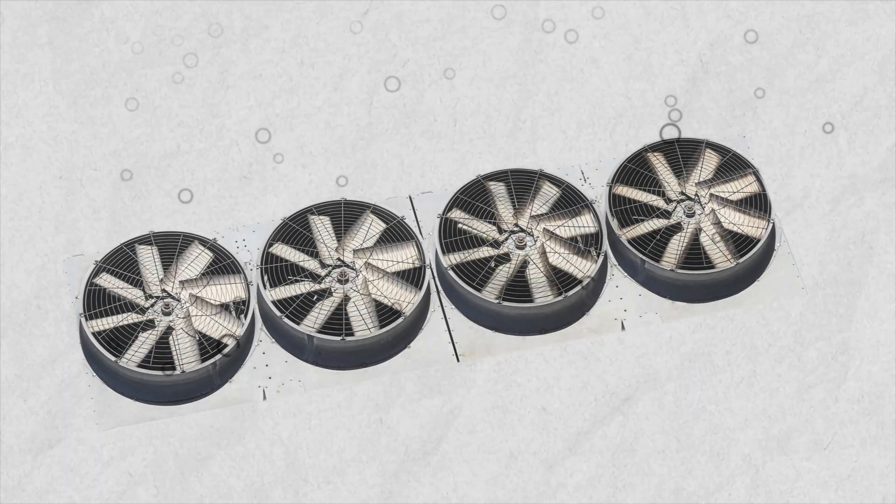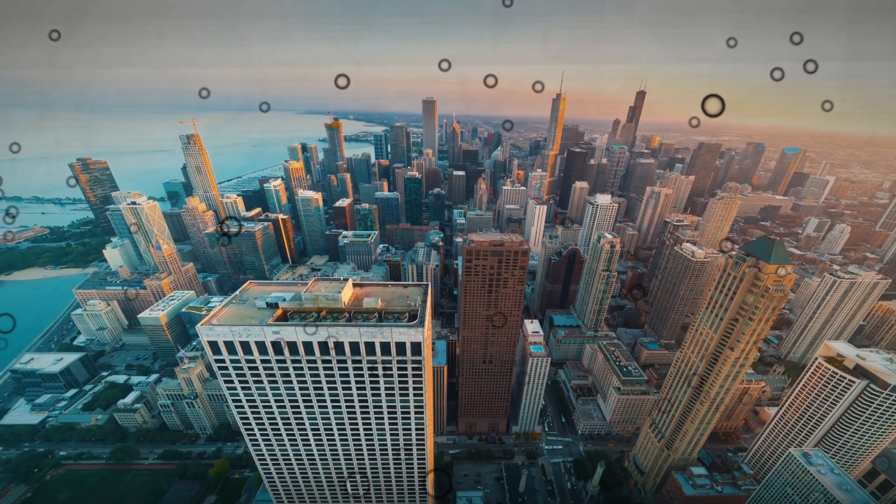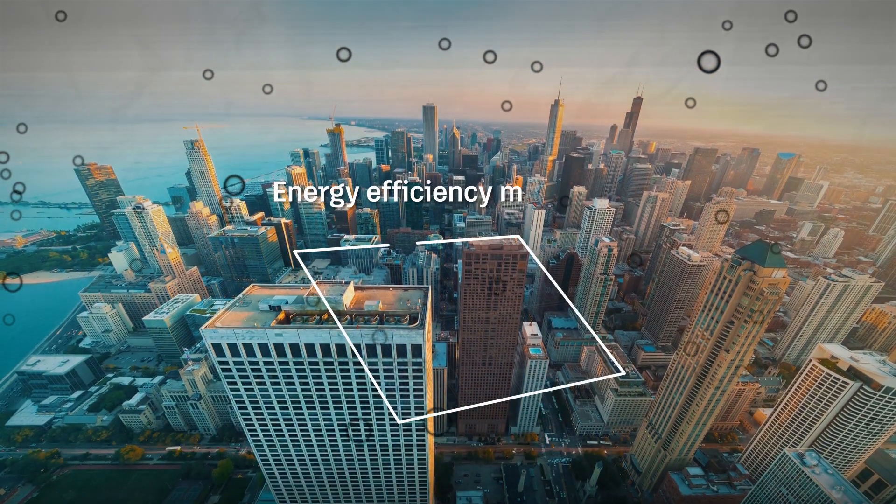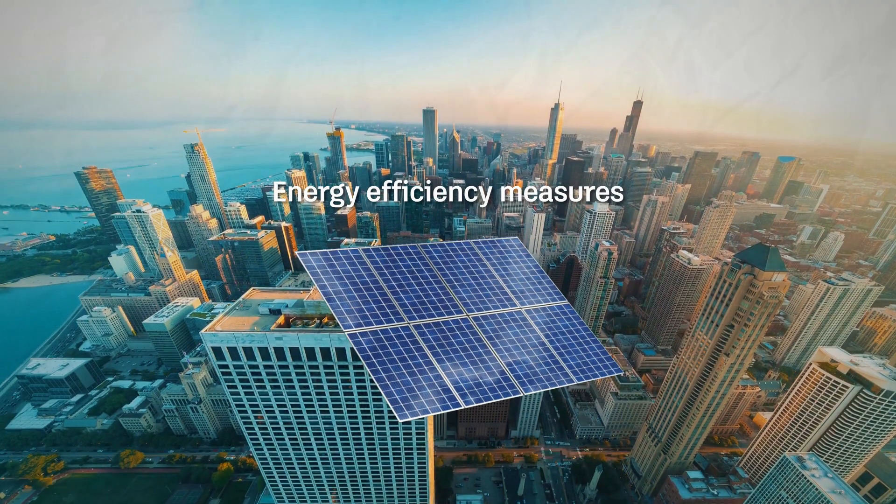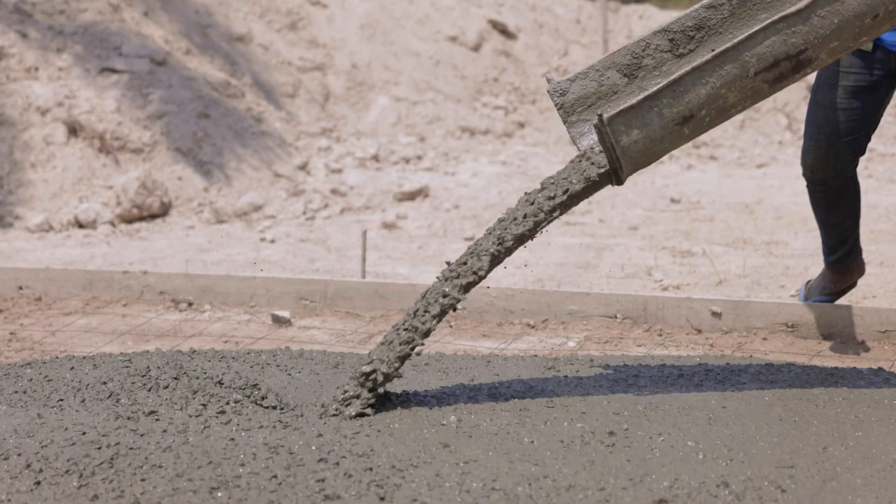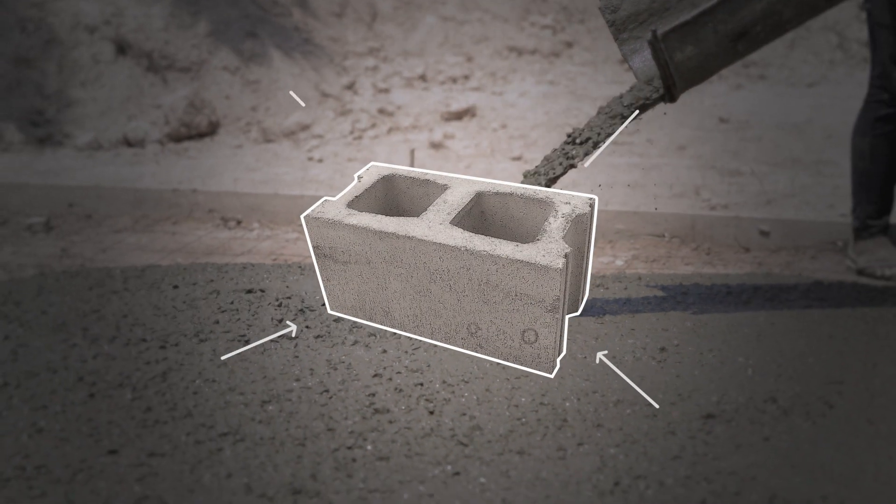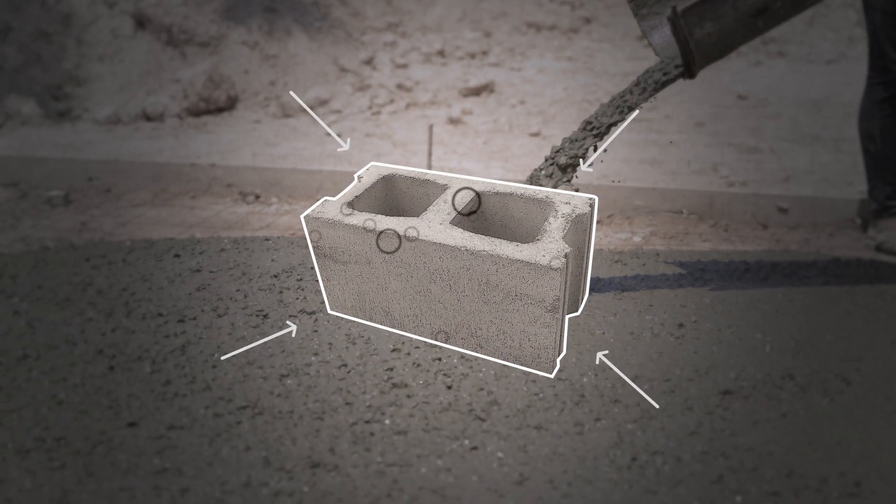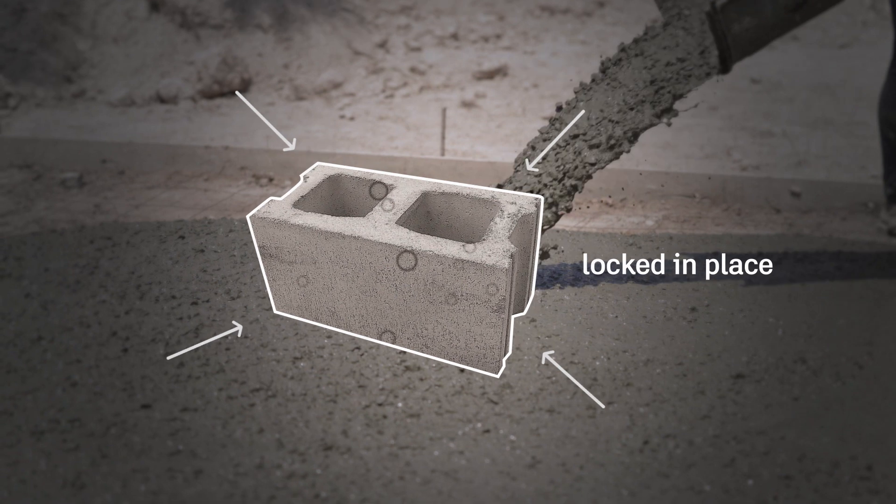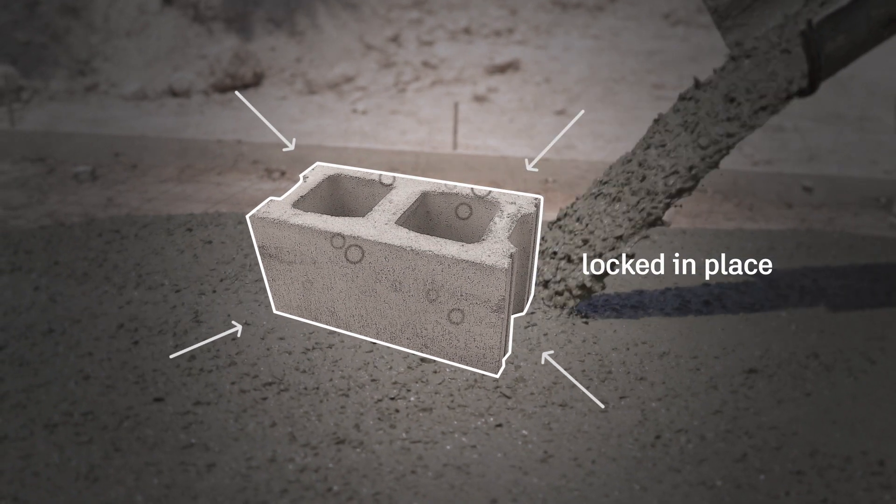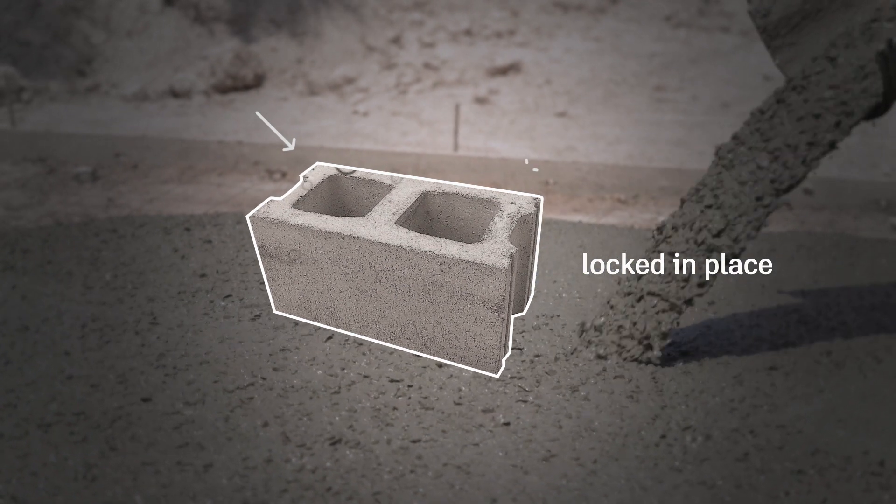While operational carbon could be mitigated over time with energy efficiency measures, embodied carbon emissions cannot. They are locked in place once the structure is built.